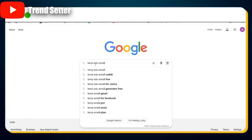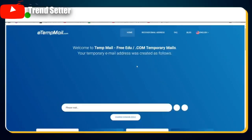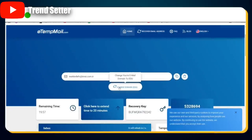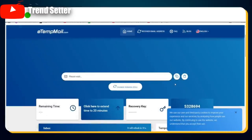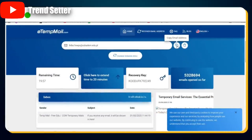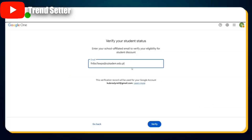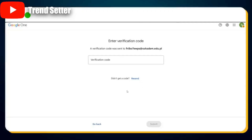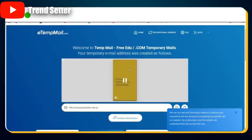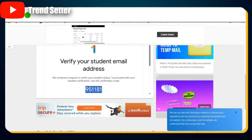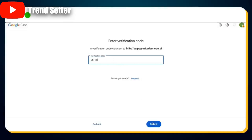Open a new tab, go to Google, and search for 'temp edu email.' In the search results, click on the first link to ETM Mail. Once you're on the site, look for the Change Domain button. Click on it and select an available domain that ends in .edu, then click the Change button. You'll be given a temporary .edu email address — copy that email. Go back to the Google Student Verification page, paste the copied email into the field, and click the Verify button. Google will send a verification code to this email address.